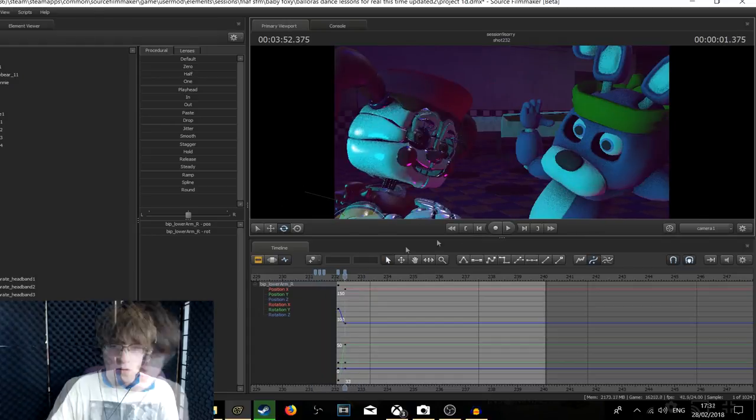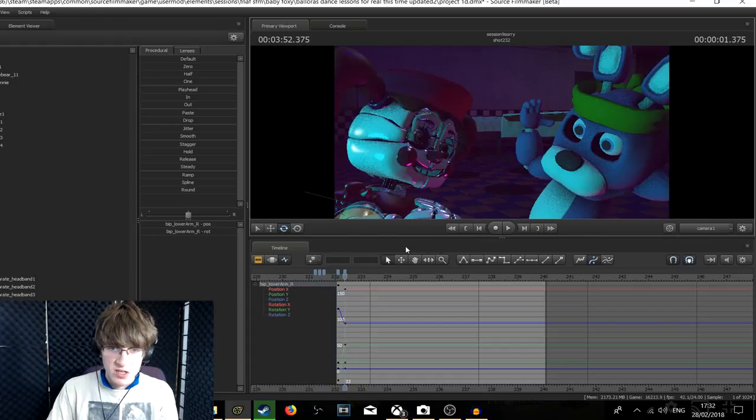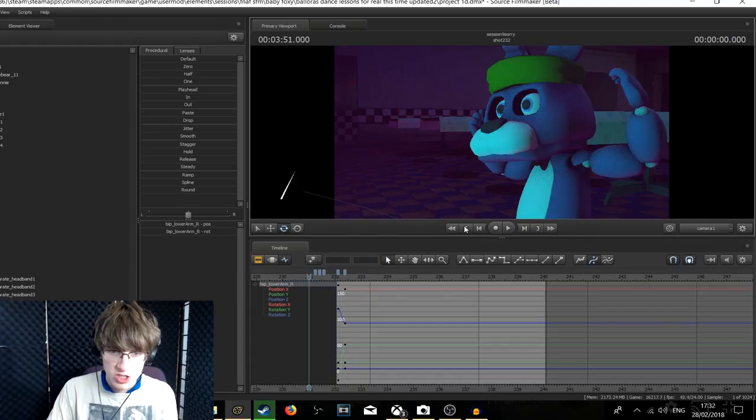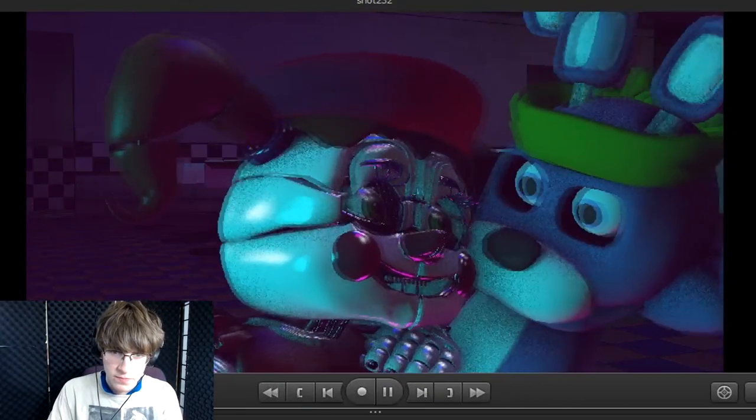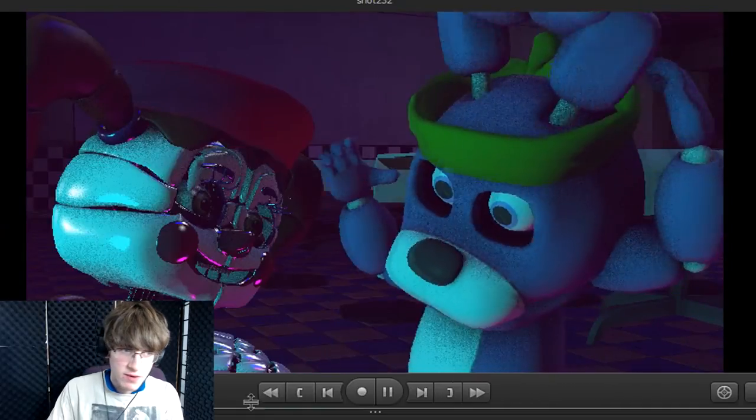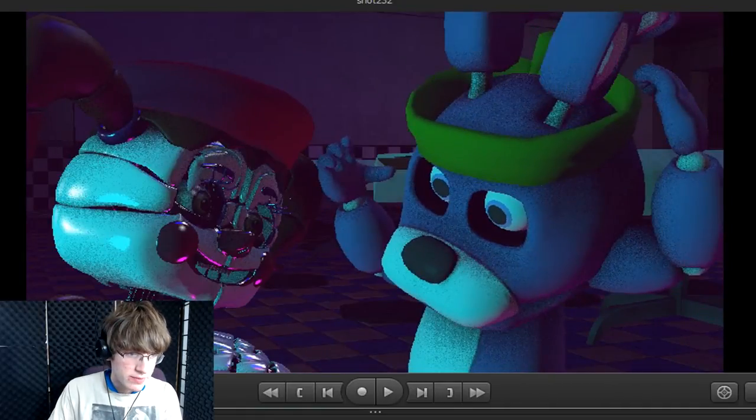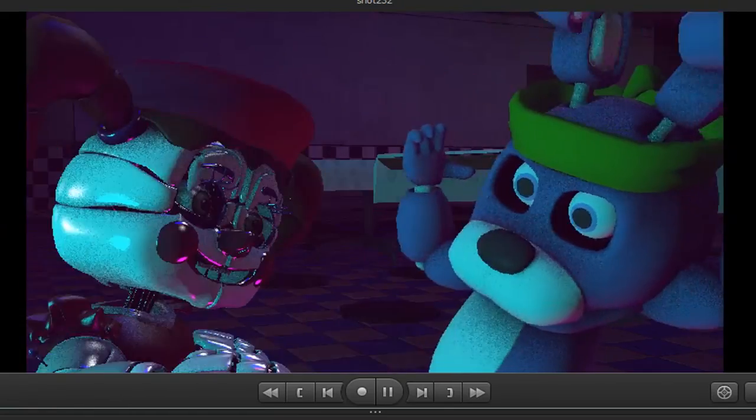Alright, let's get started. So if we actually look at this shot real quick here, we may notice Baby snap a little bit here.